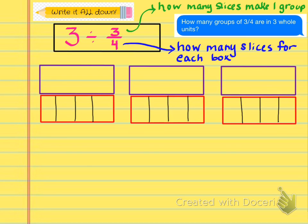The numerator will tell us how many slices make one group. Remember, it says how many groups of 3 fourths are in 3 whole units. So now we need to know how many slices make one group — that's 3. For every 3 of these slices, that will be one group.